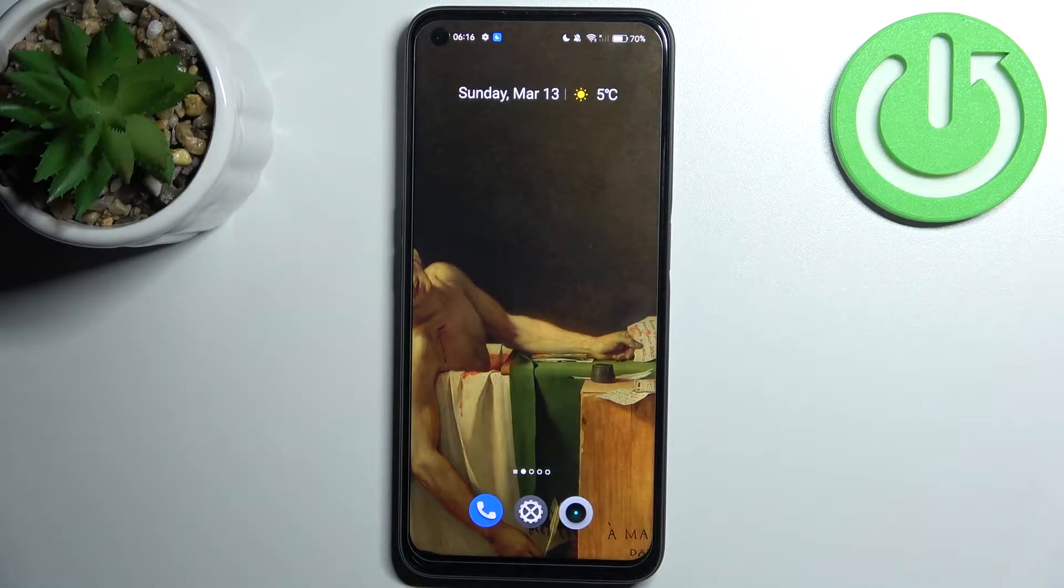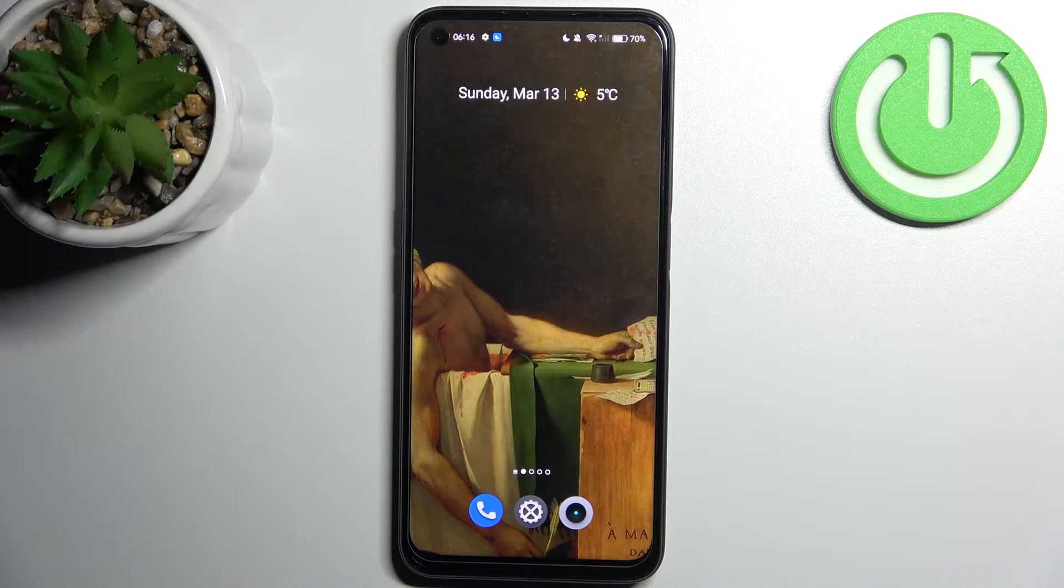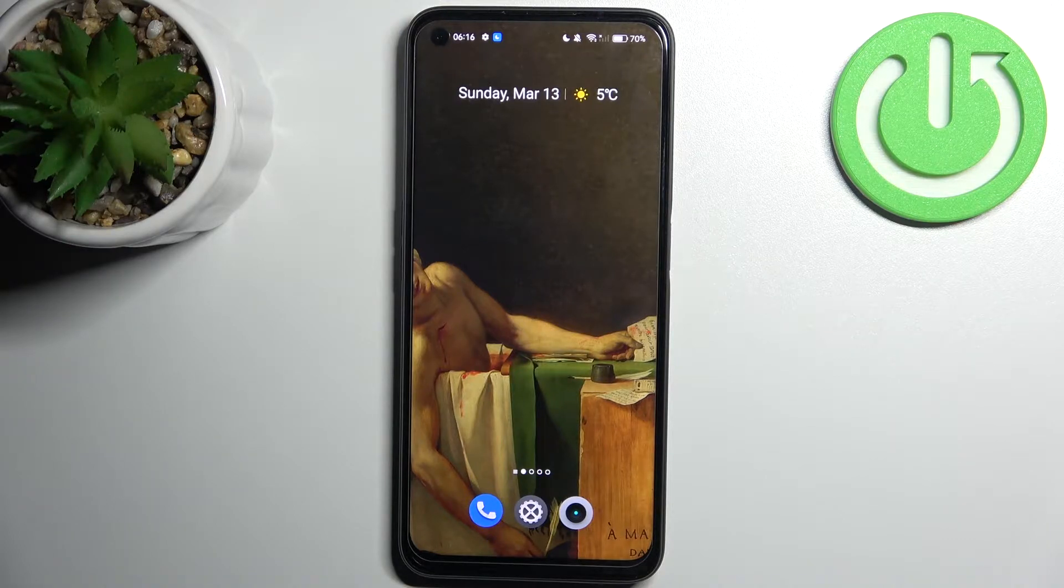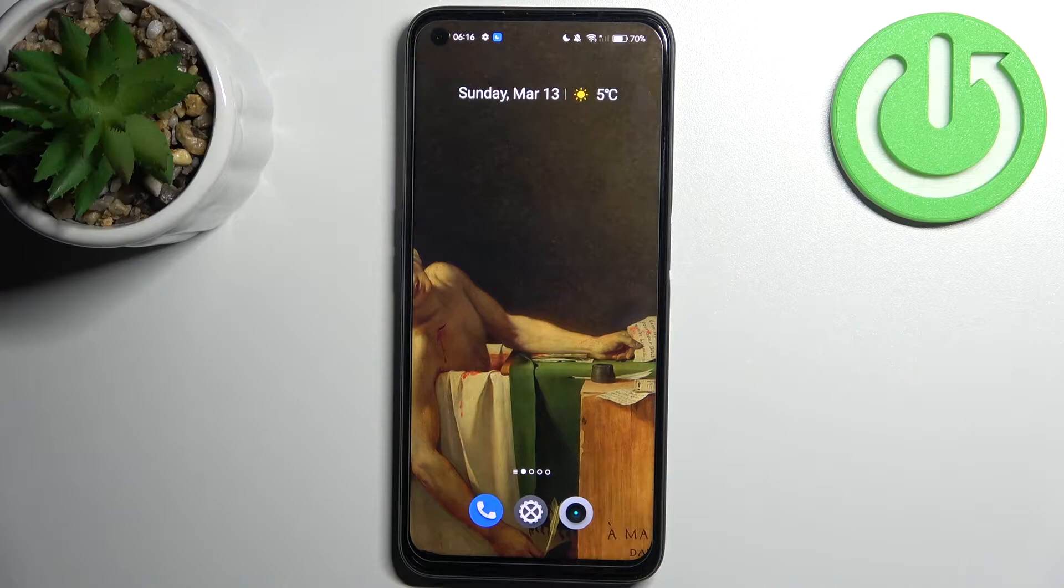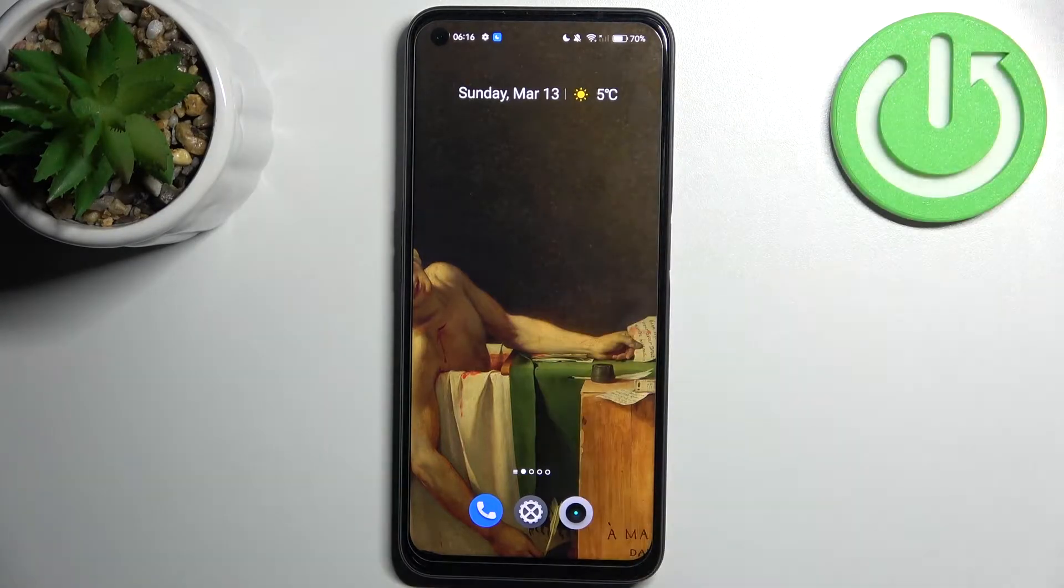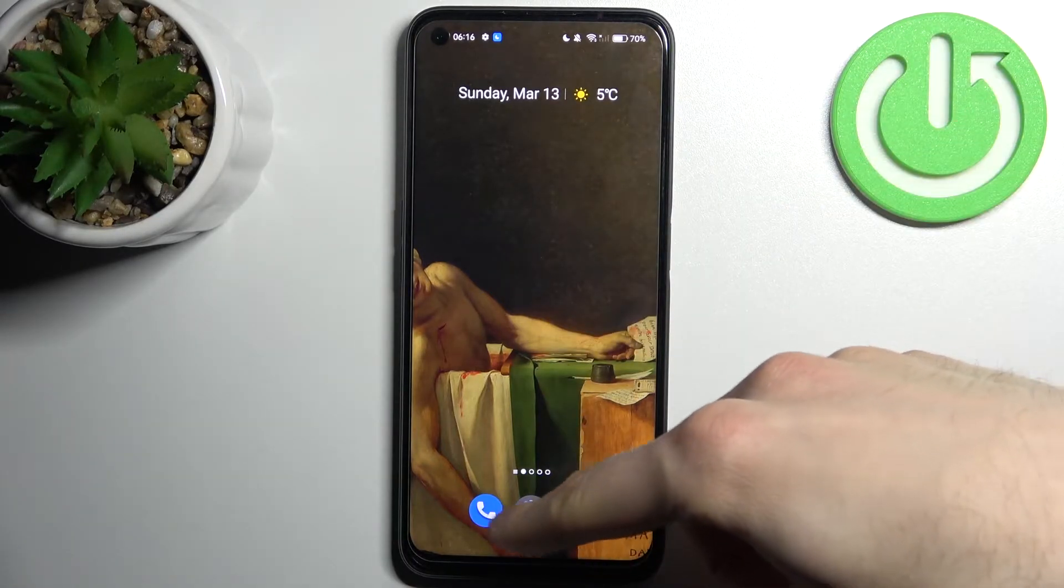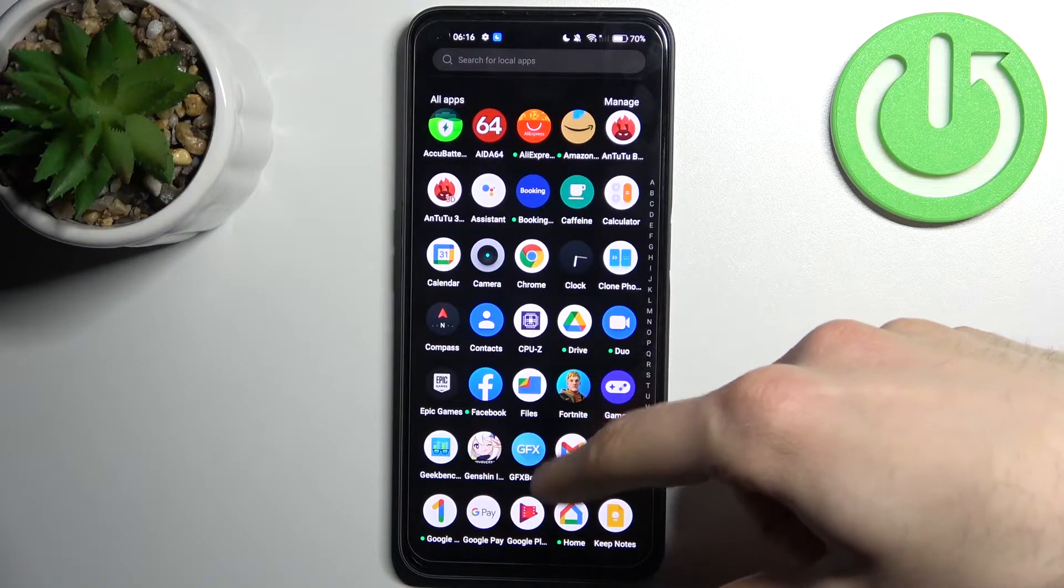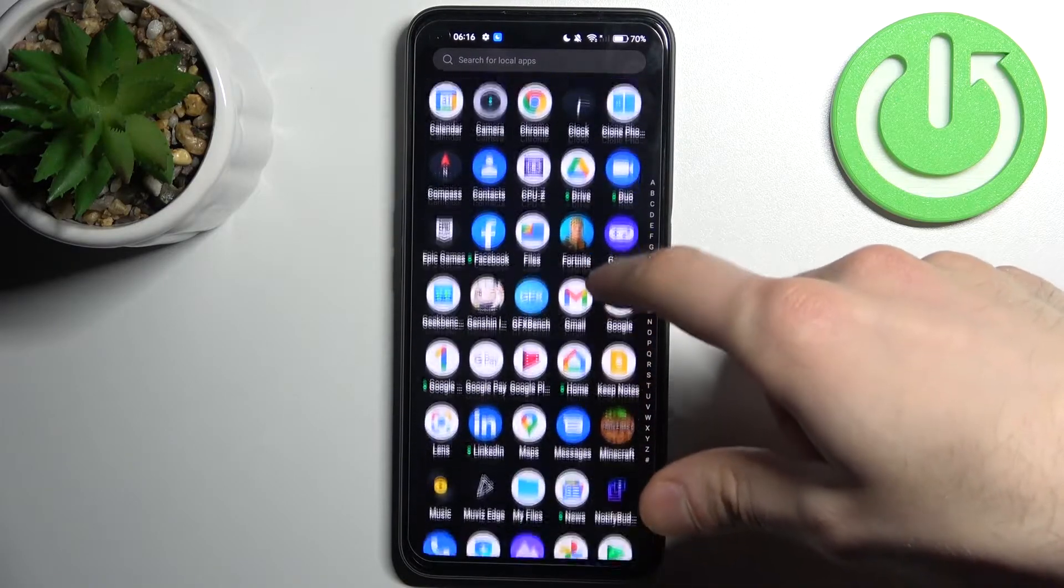Here I have Realme 9 Pro and today I'm going to show you how to copy contacts on this device. So today we're gonna copy contacts from SIM card to device. For this we have to open contacts application.